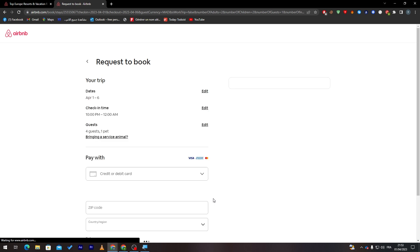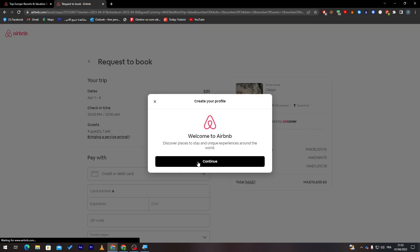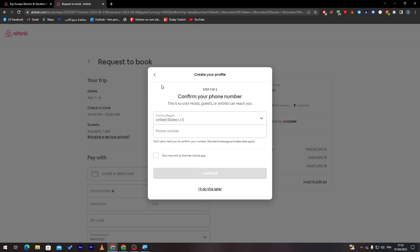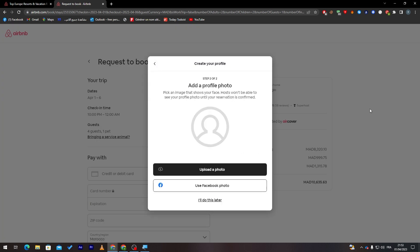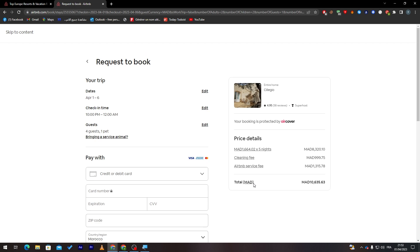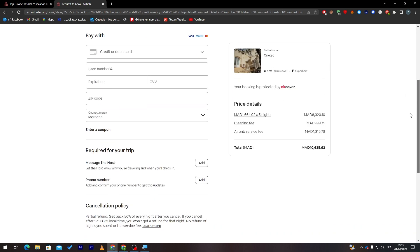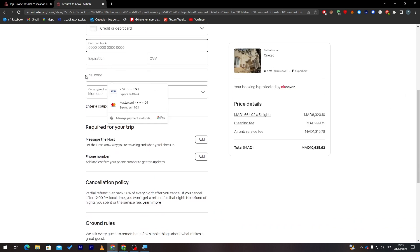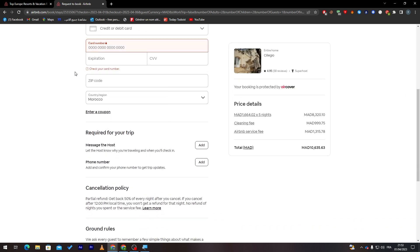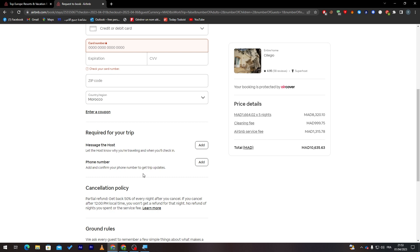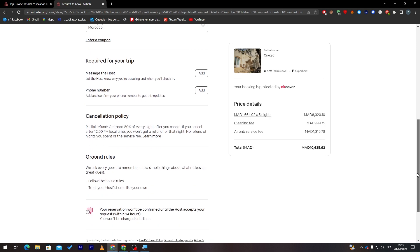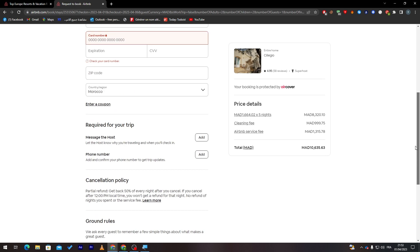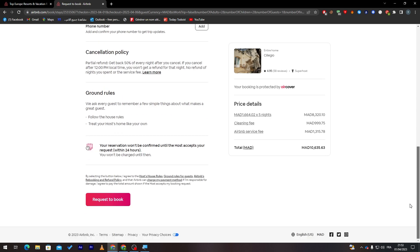And finally, here all you need to do is pay. I will do this later. Now all I need to do is pay them. So just put here your card number, expiration, CVV, zip code, your country. And if you'd like to add any message to the host or add your phone number so he or she can contact you later on, you have to put it in there.